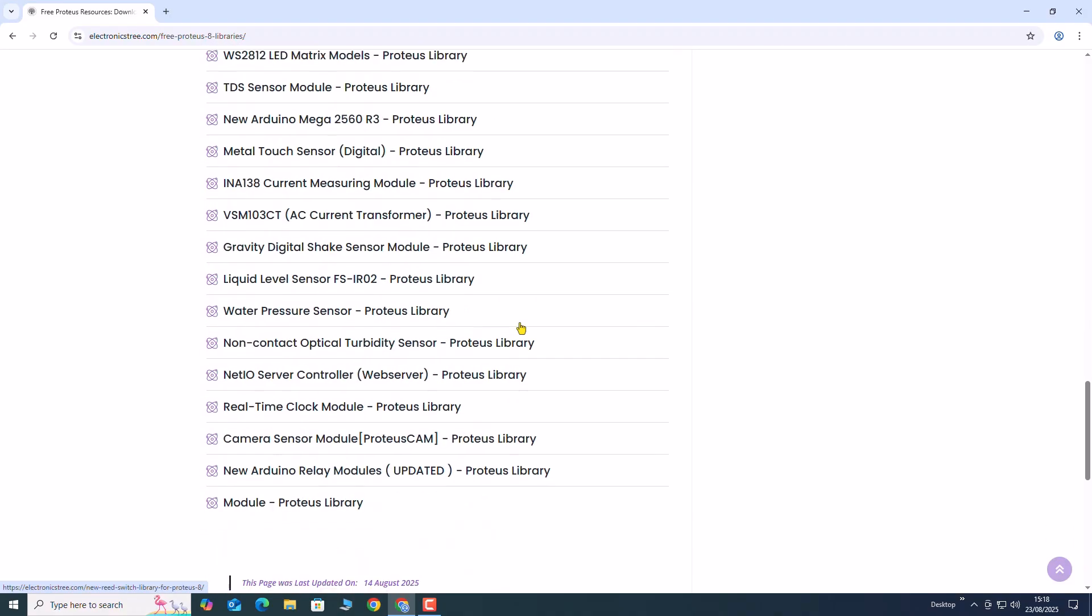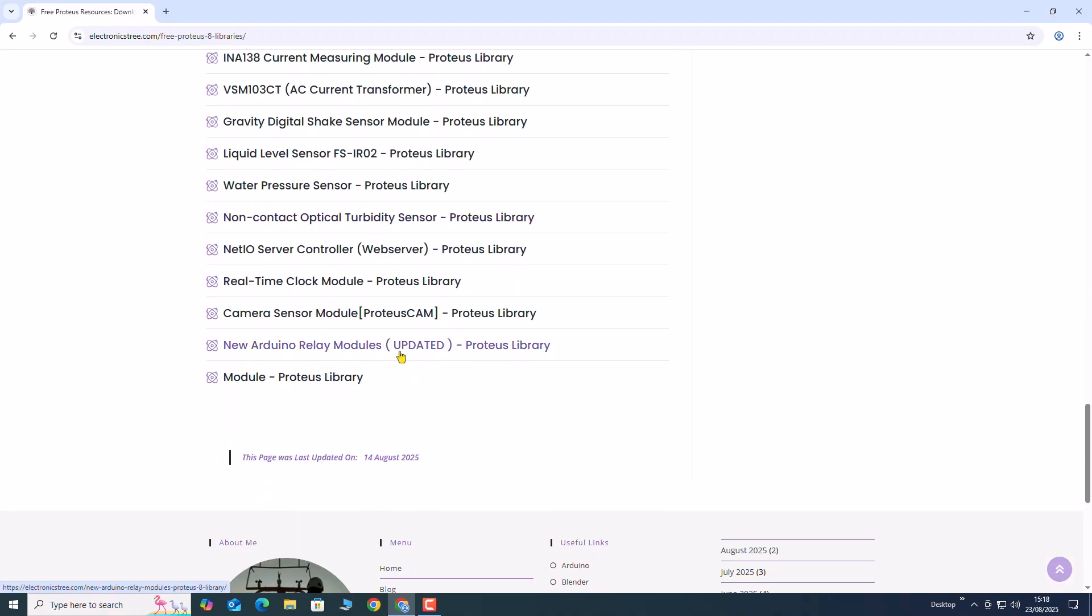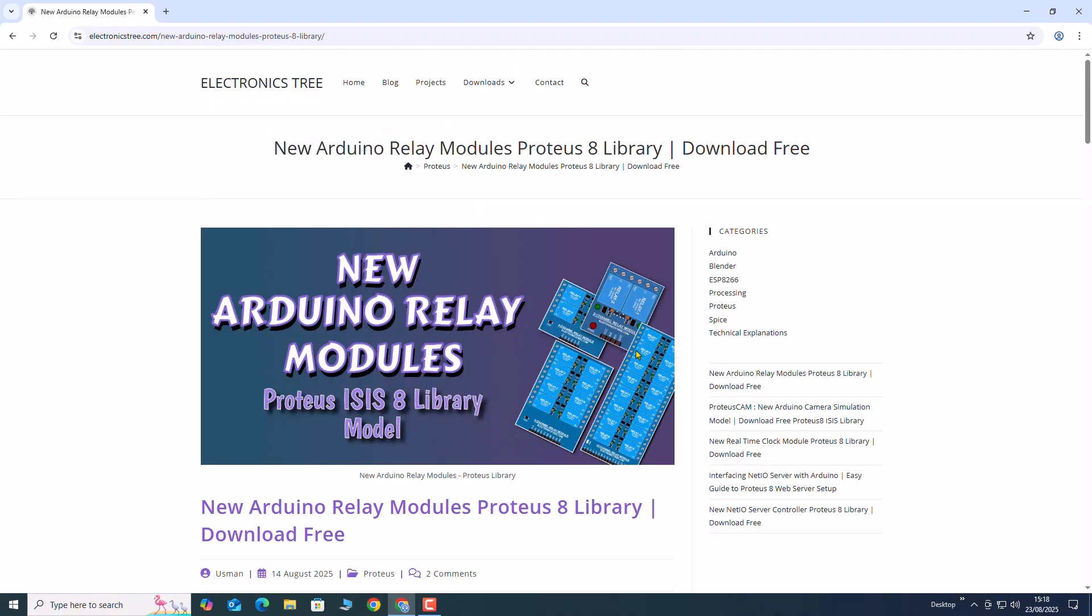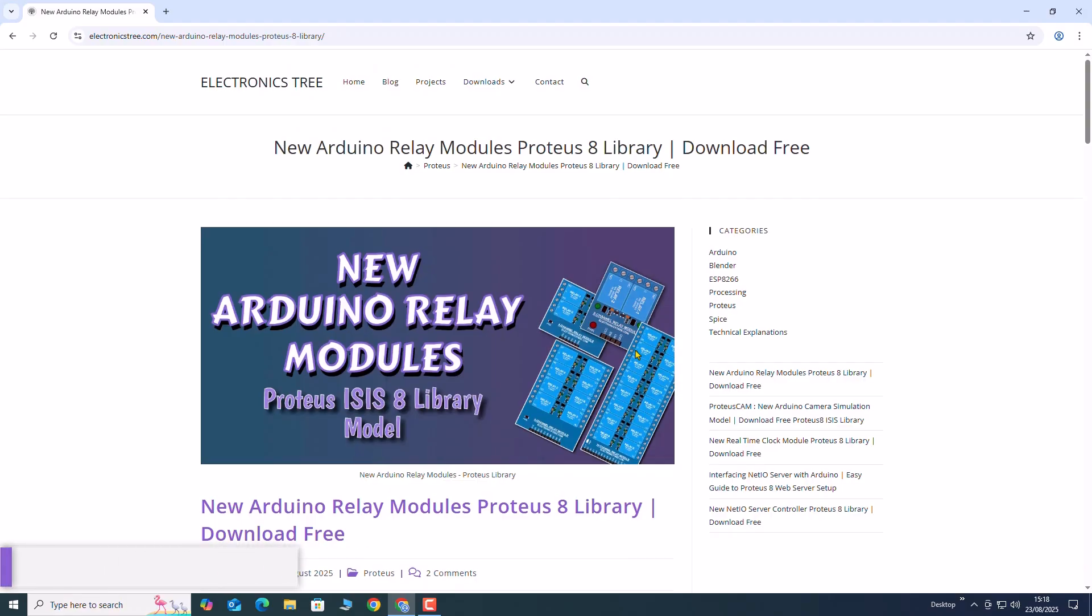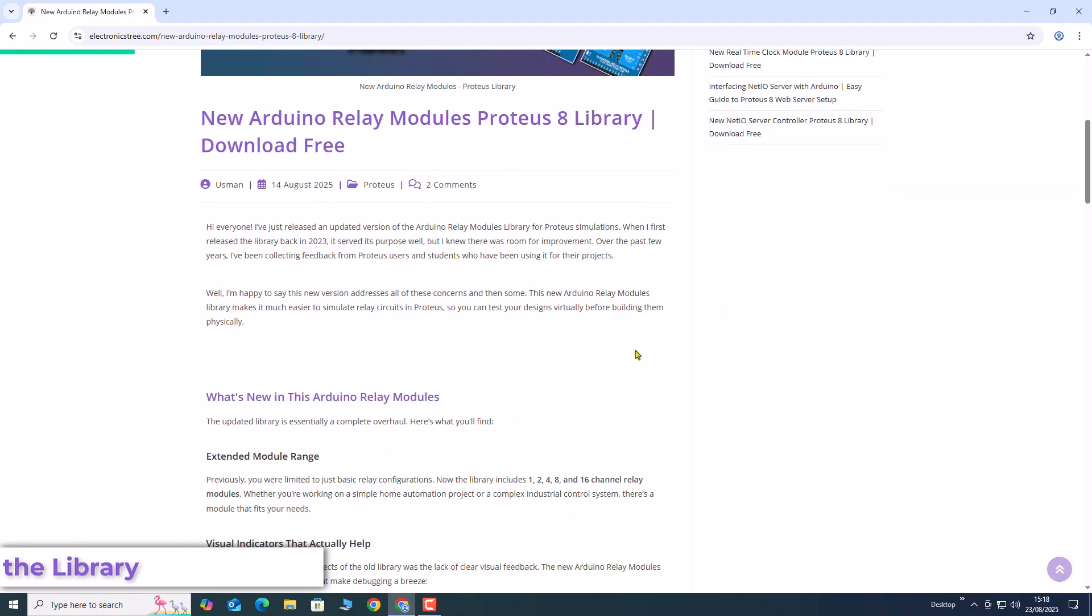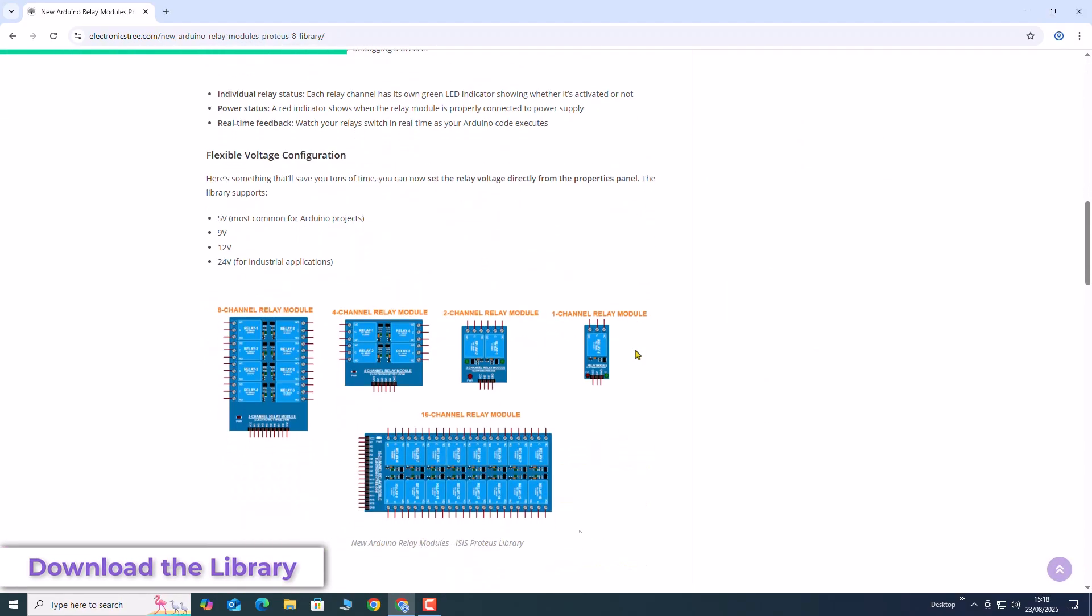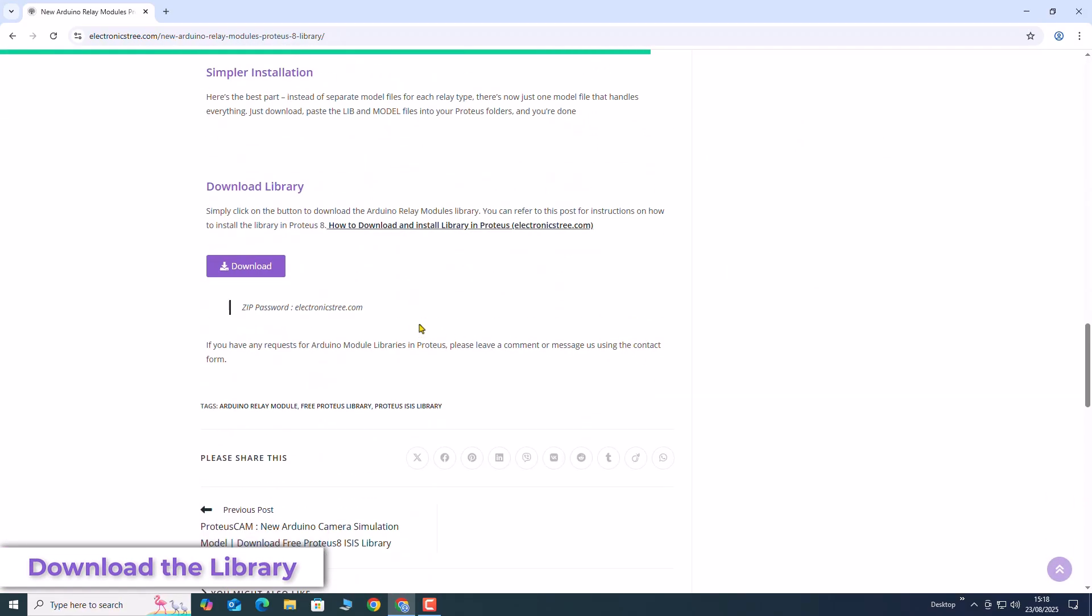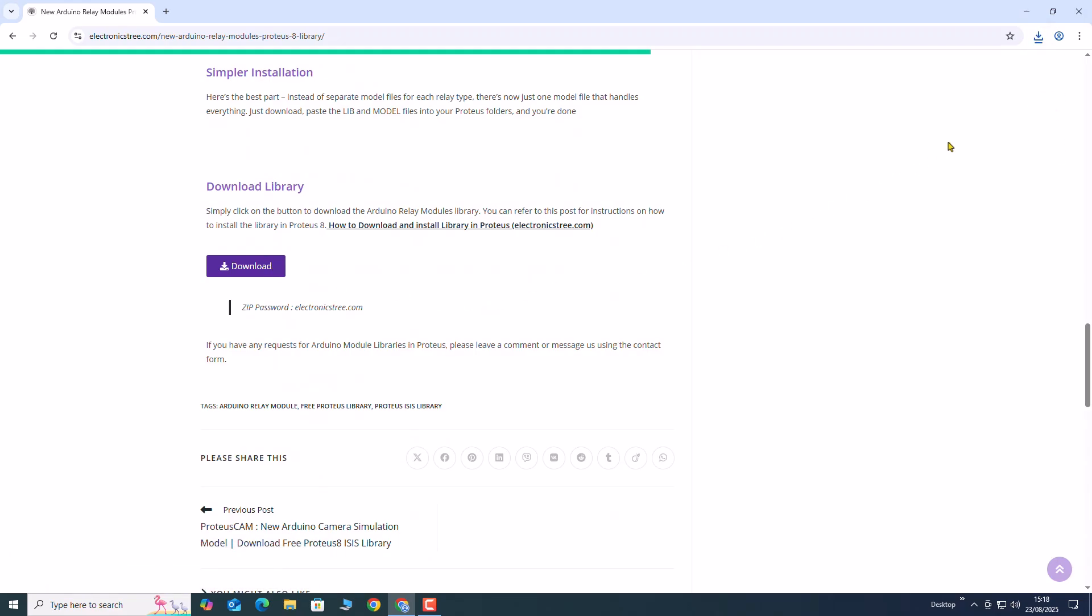Select a library to open its post, which includes details, usage steps, and a download link at the end. Scroll down and click the download button. Save the file to your computer.